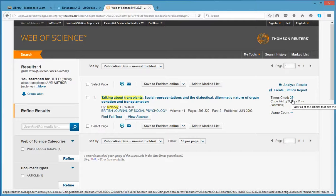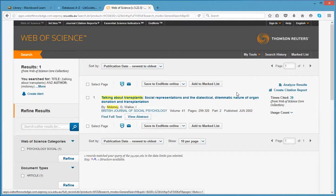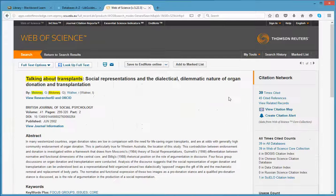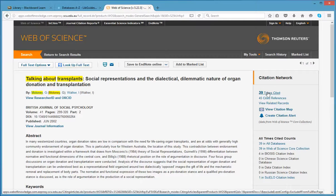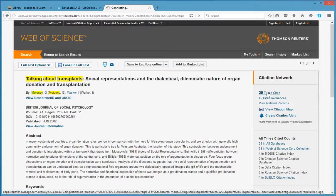I can simply click on the number to bring up the list of the citing articles or I can click on the title to view more information about the article, which will also allow me to view the citing articles. Then I would click here to view all those articles that have cited Gail's paper.